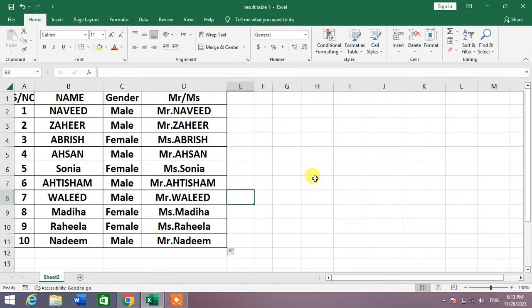Hello friends, welcome to your very own channel. In this short video tutorial, you are going to learn how to auto-add Mr. or Miss based on gender in Microsoft Excel.